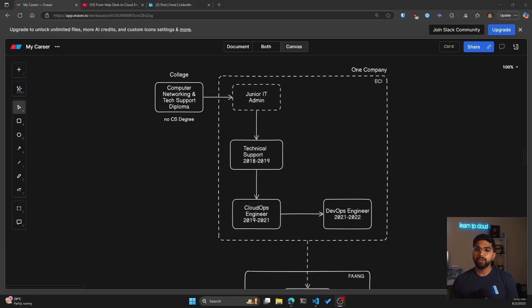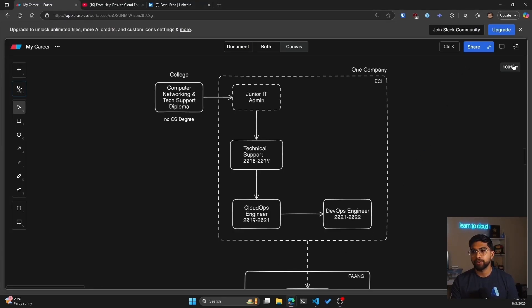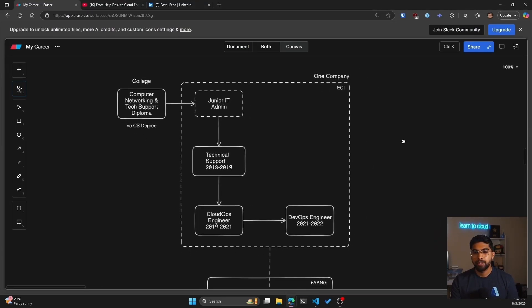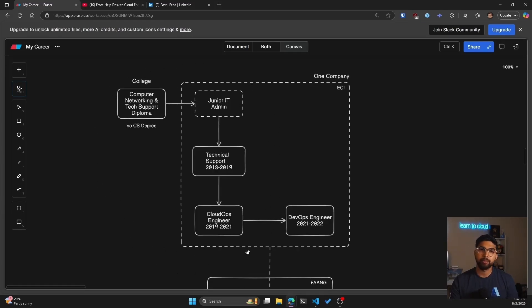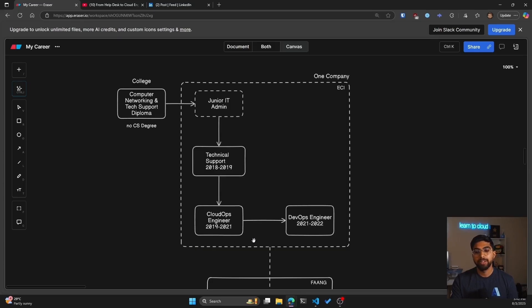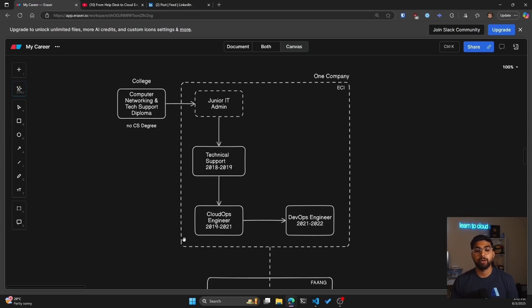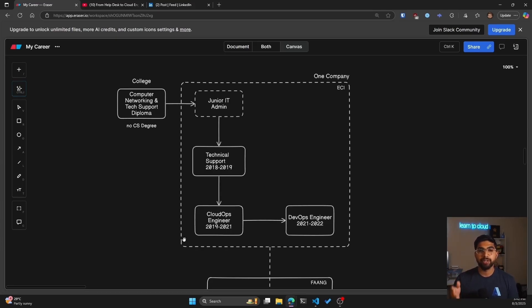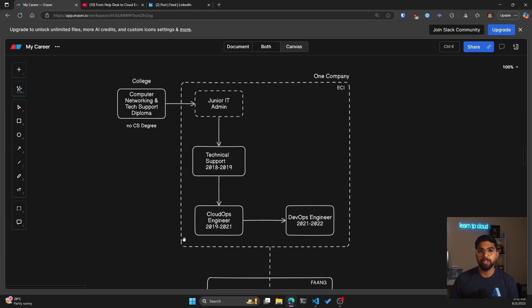So as you can see on the screen, what I have here is all the different roles that I've had over the years. I have already covered this section of my career in the previous video, but today I'm going to specifically talk about how I went from cloud ops engineer to DevOps engineer. I spent two years in the cloud ops engineer role from 2019 to 2021, and then in 2021 I was asked to join the DevOps team or the platform engineering team.